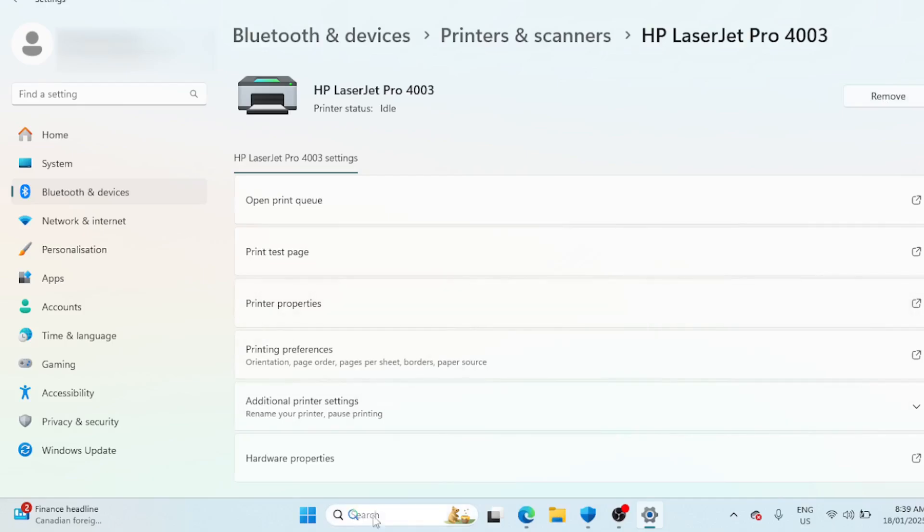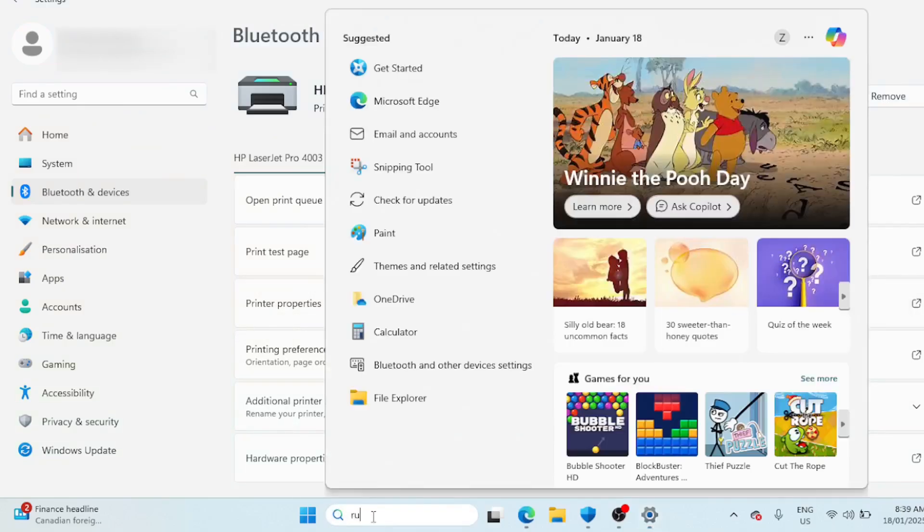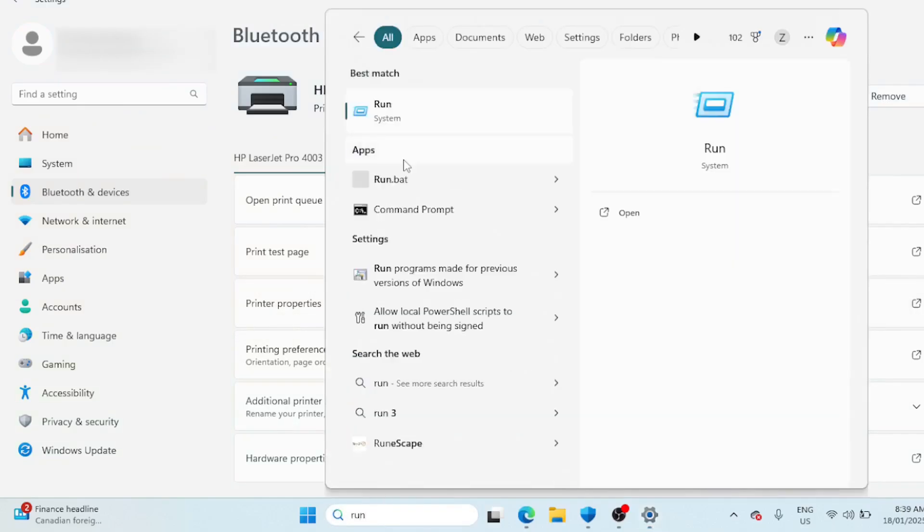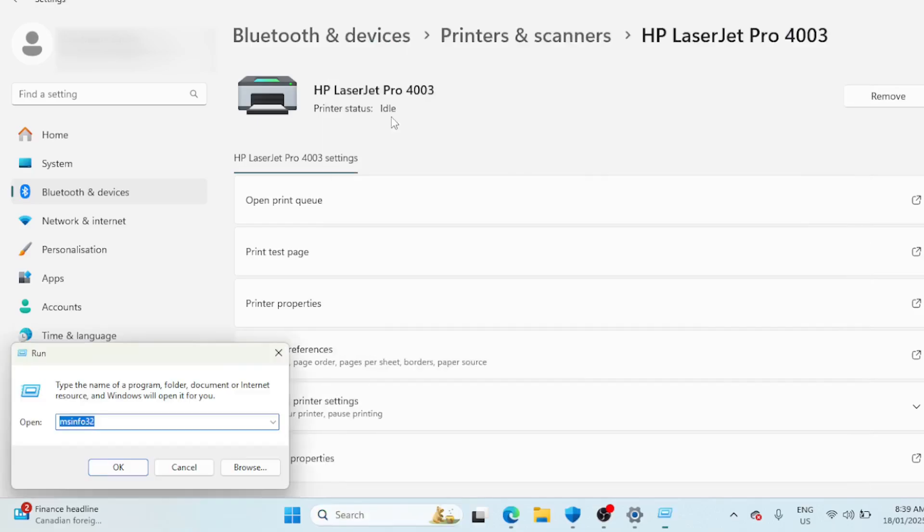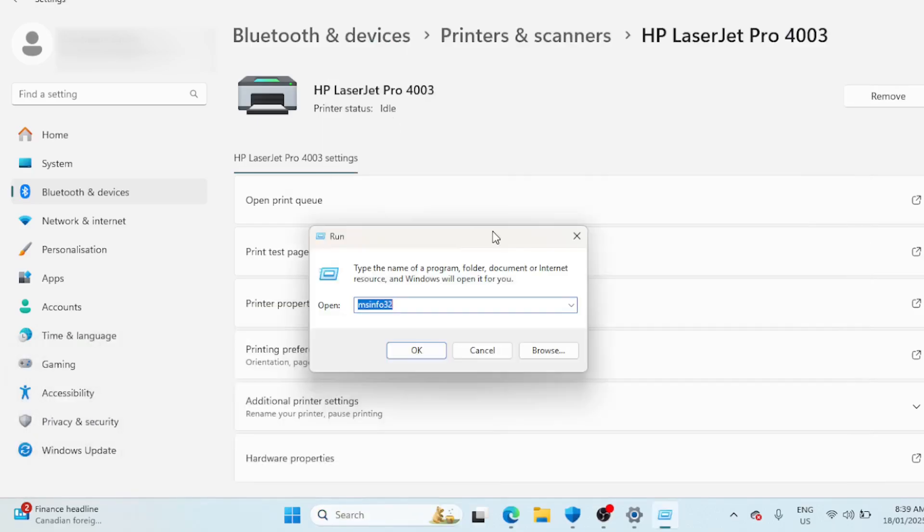This is how you can check and stop printer services. Open Run and type services.msc and click OK to open the Services snap-in.